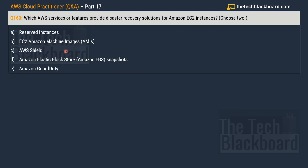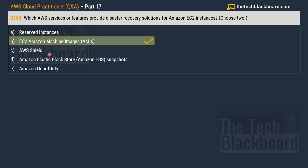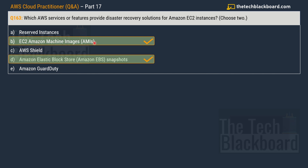Question number 163: Which AWS services or features provide a disaster recovery solution for Amazon EC2 instances? Choose two correct options. The options are: option A — reserved instances, option B — EC2 Amazon Machine Images (AMIs), option C — AWS Shield, option D — Amazon Elastic Block Store snapshots (Amazon EBS), and option E — Amazon GuardDuty. The two correct options are option B — EC2 AMIs and option D — Amazon EBS snapshots.